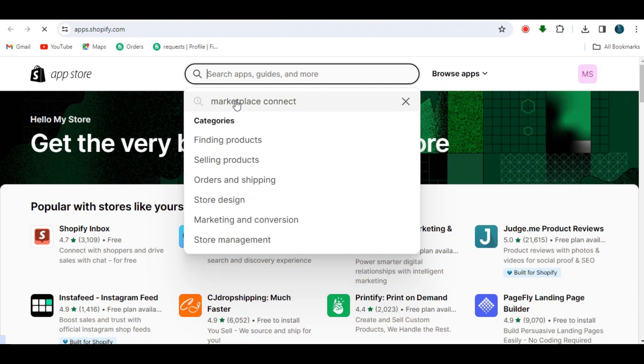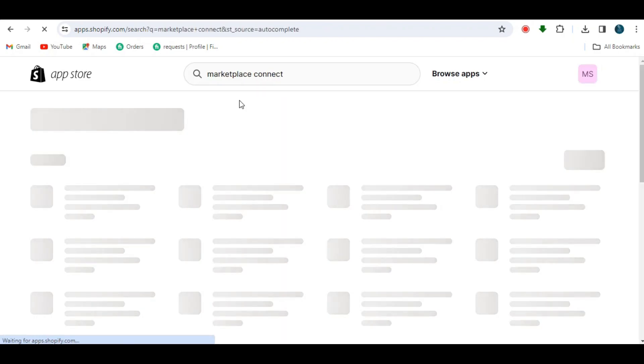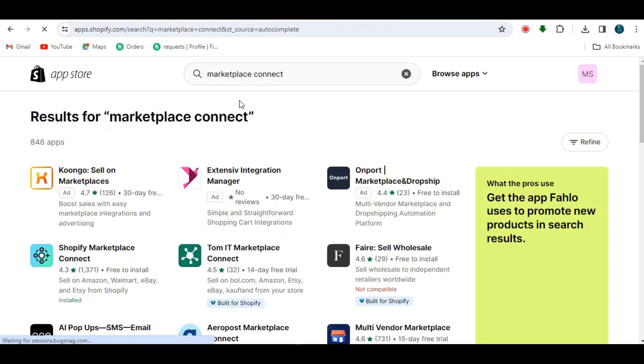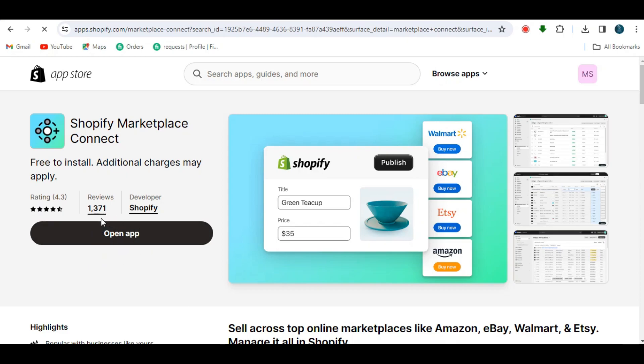Search for 'Marketplace Connect' in the search bar above. Then click on the Shopify Marketplace Connect app from the results and click the install option.